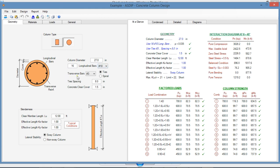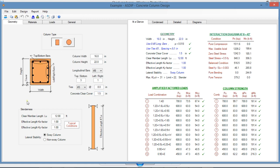The transverse bar size, either ties or spirals, the tie spacing, and the concrete cover. In the slenderness area at the bottom, here you enter the length of the column and then the effective length case factors. In the lateral stability, it can be a sway column or a non-sway column.